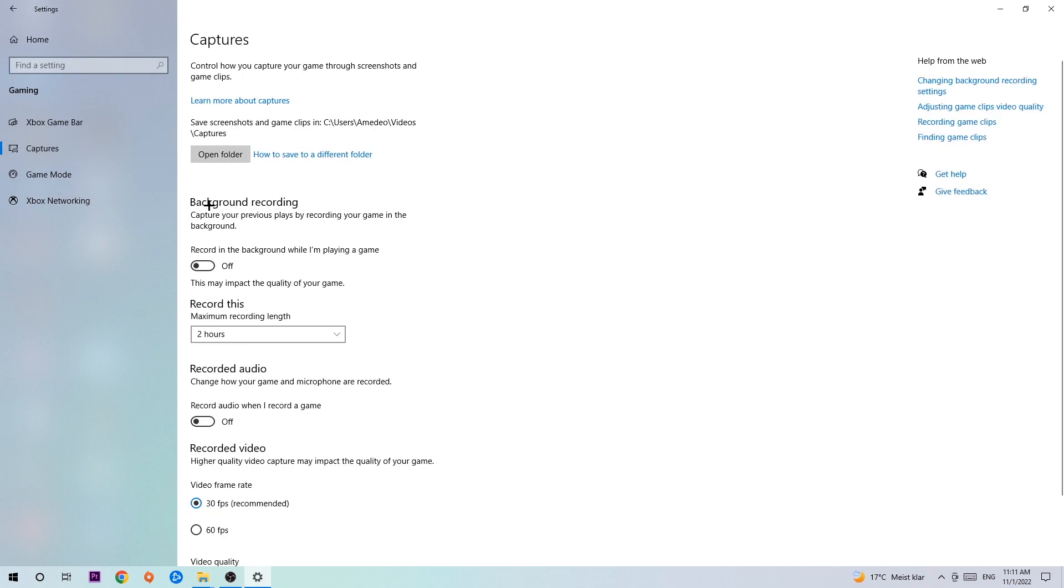You're gonna stick around Background Recording and go to 'Record in the background while I'm playing a game' and obviously turn this off. Because I mean, it's obvious that if you're recording something in the background, especially on low-end or bad PCs, it will impact your performance really bad. You don't want that, so just simply turn this off.